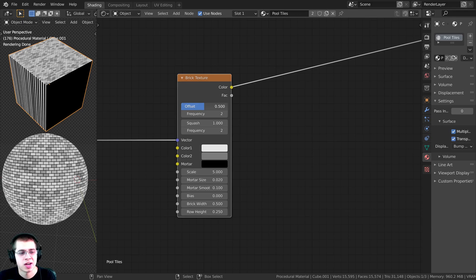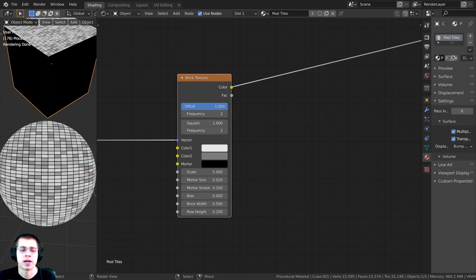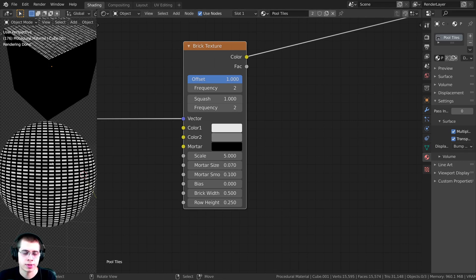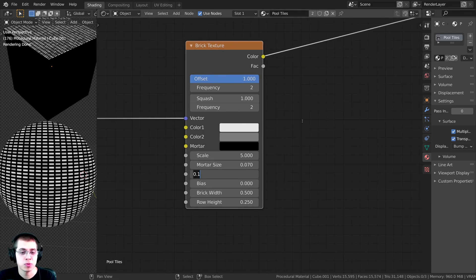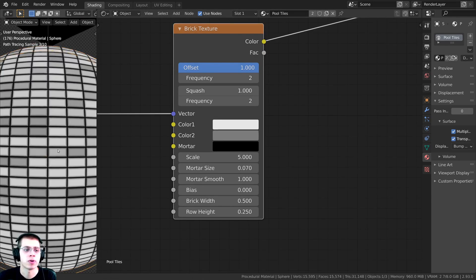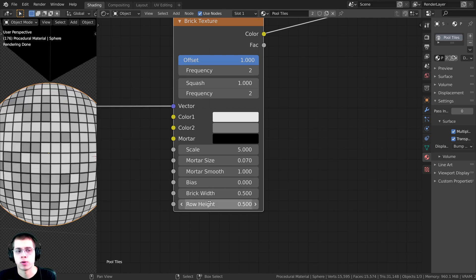The first thing I want to do is turn the Offset to 1 so there's no offset between the tiles. On the Brick Texture, I'll change the Mortar Size to 0.07 — you can see the mortar is now quite a bit thicker. I'll turn Mortar Smooth to 1, so it's much smoother. The Row Height is different from the Brick Width, so to make it look more like tiles, I'll change the Row Height to 0.5, matching the Brick Width — now they look much more like tiles.